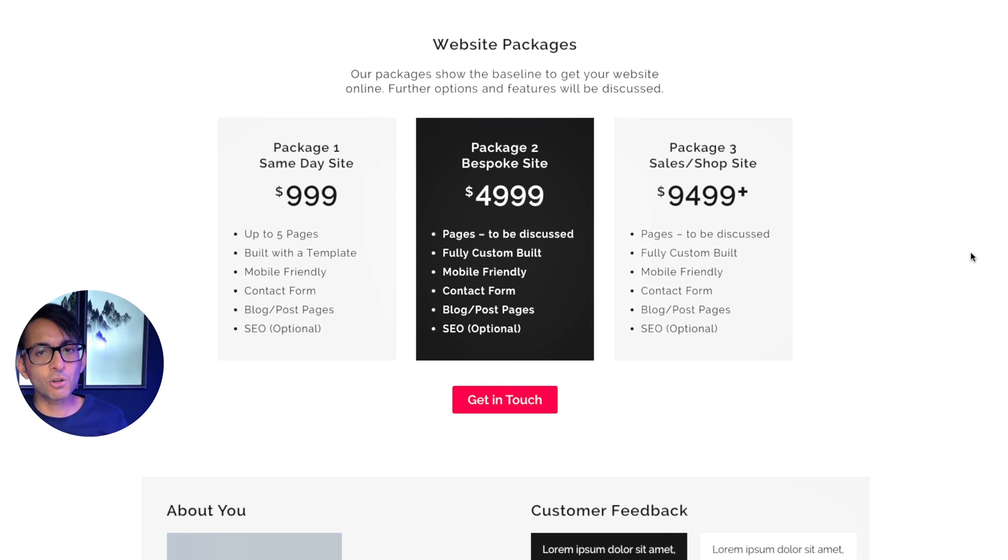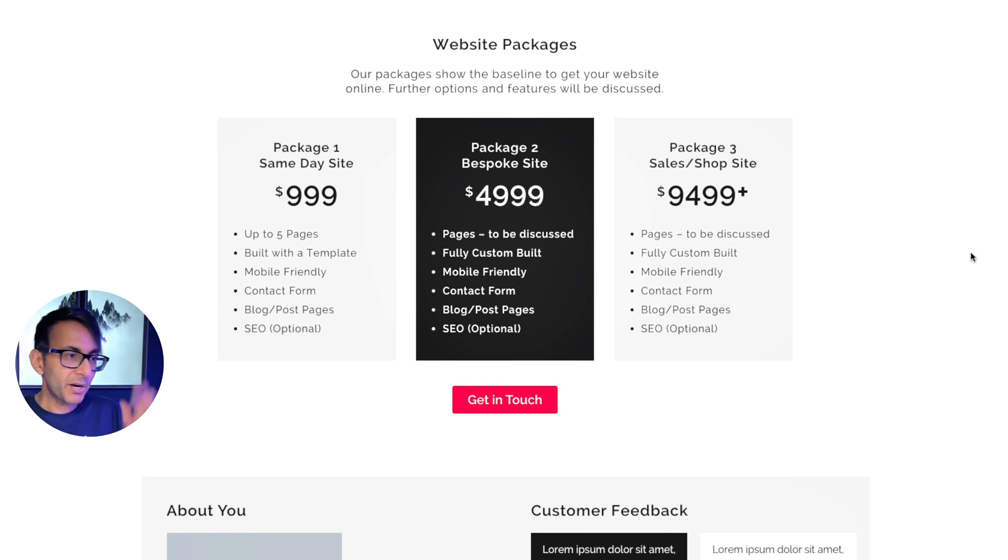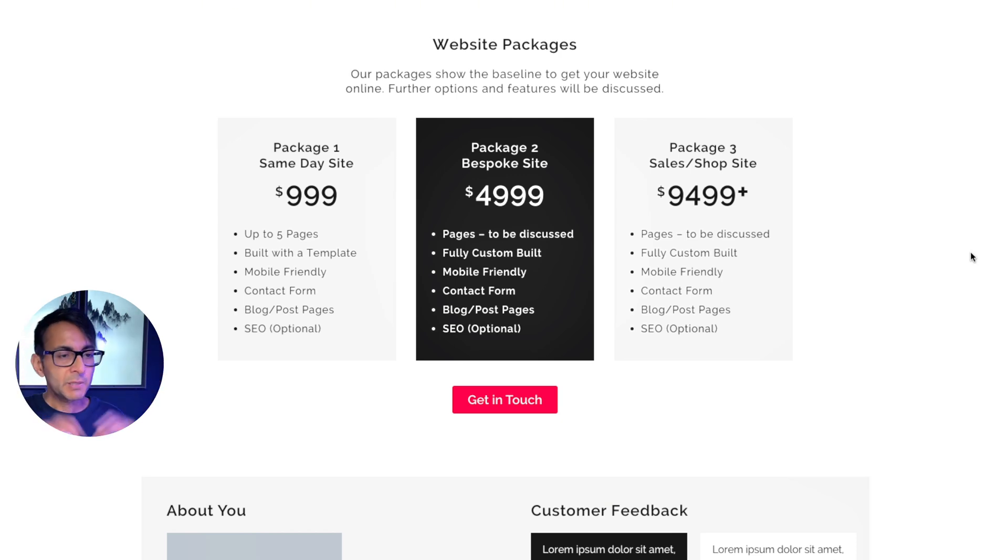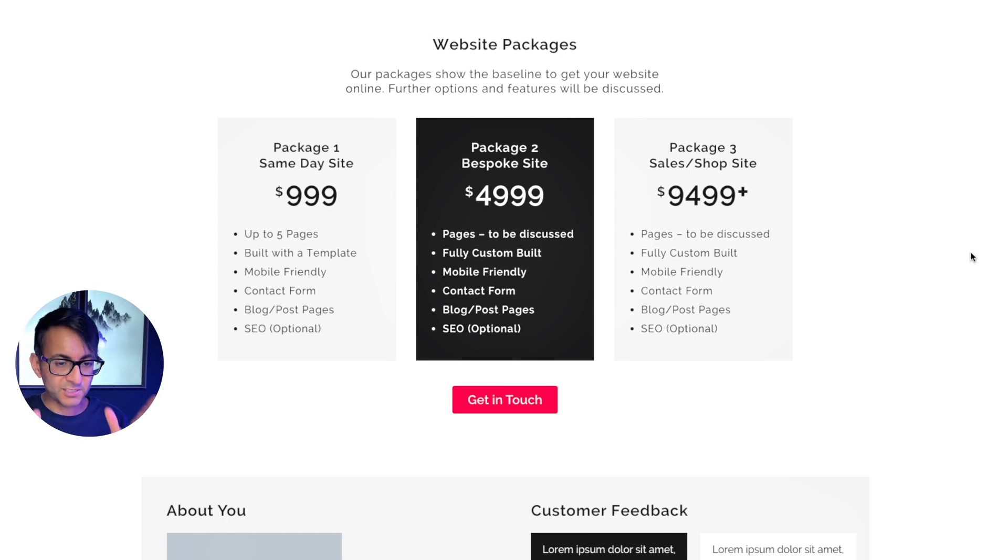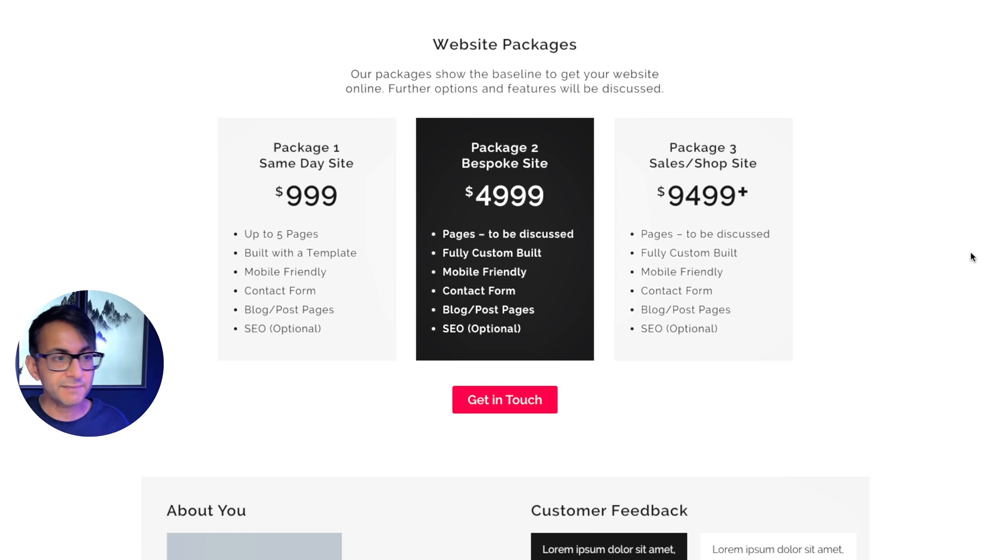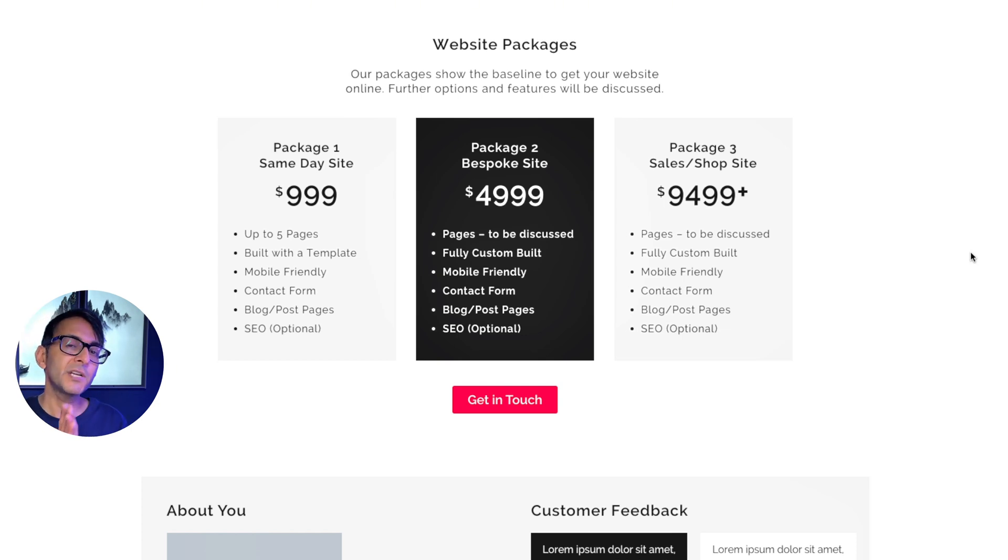You will have seen this on so many websites. They might have a ribbon that says popular, or they might have a statement that say, this is our popular package. But what you're really identifying is what is the preferred option? That doesn't mean you don't want them to get package one and package three. That's okay as well. But you prefer them to go for package two.